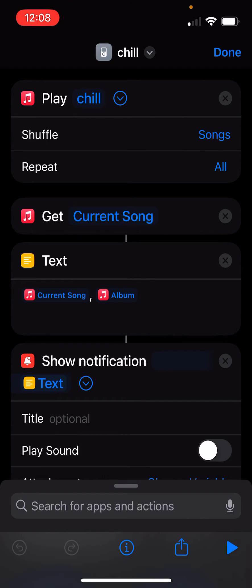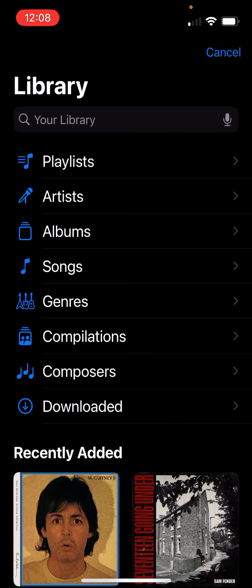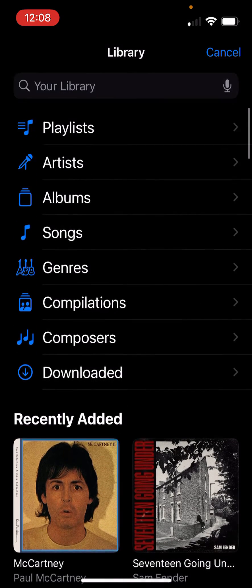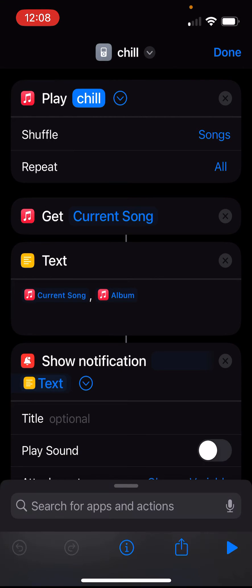All you'll need to do is change the playlist that it's playing. Unless you have a playlist named chill, you can select whatever playlist or album you want.